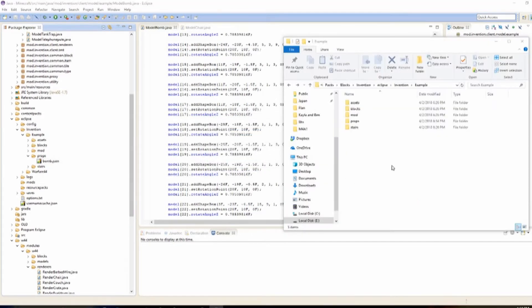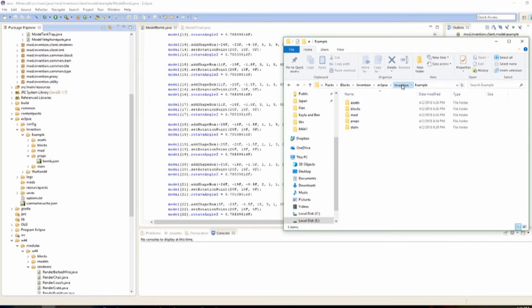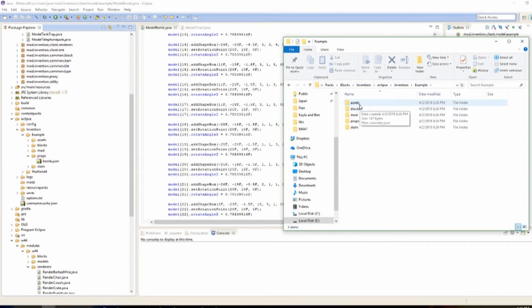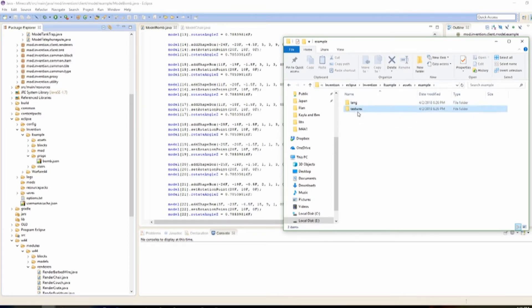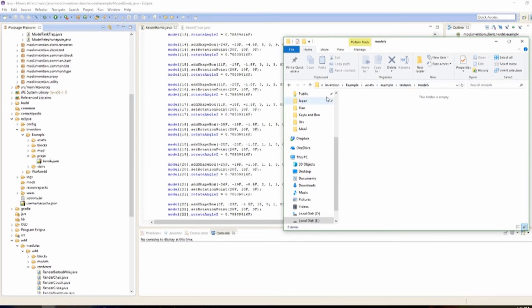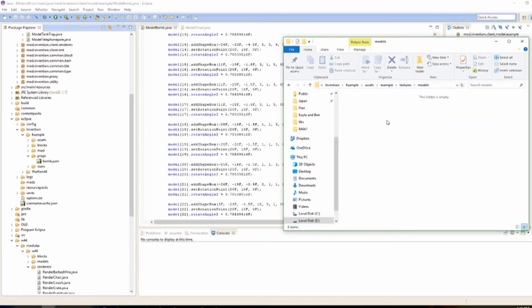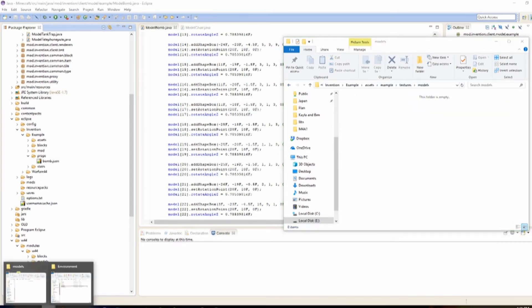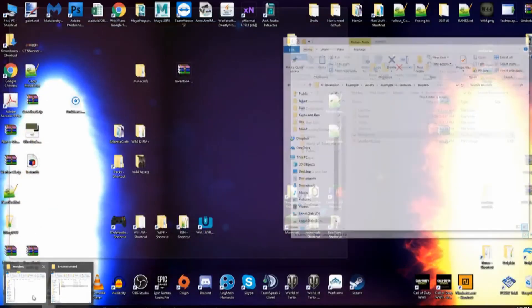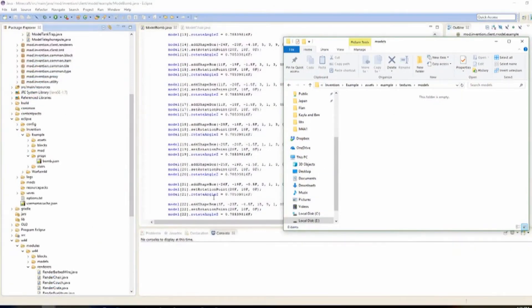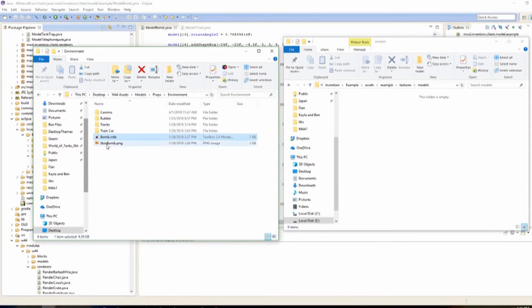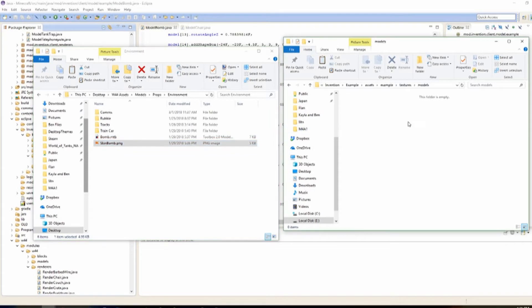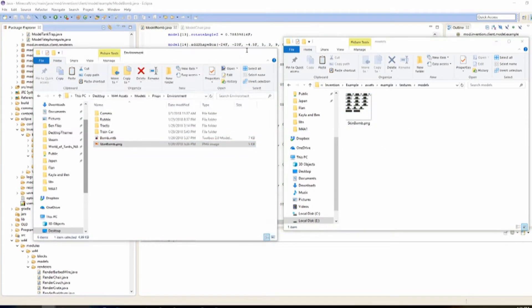Now with that done, we've got to put the texture in, of course. So we're going to go into our invention folder or example. We're going to, actually, example. Then assets. Example. Textures. We're going to go into models this case. Blocks to be a different story. That'd be the icon. Models. And we're going to put the skin in. That I have. Skin bomb. Copy it. Paste it. So now we have that in there.